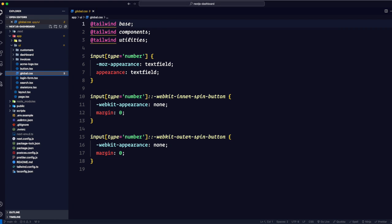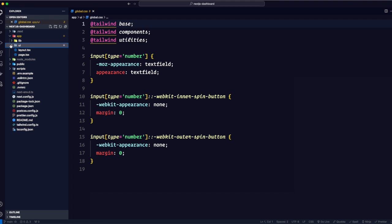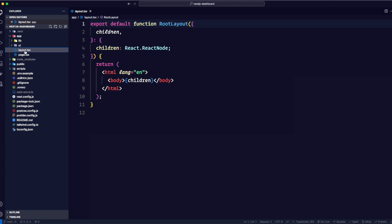We're talking about global CSS right now — that's going to affect all of your application. We can import this global CSS in any component we want, but because these styles are going to affect pretty much all of our application, we are going to import this CSS to the top-level component. In Next.js, the top-level component is known as the root layout.